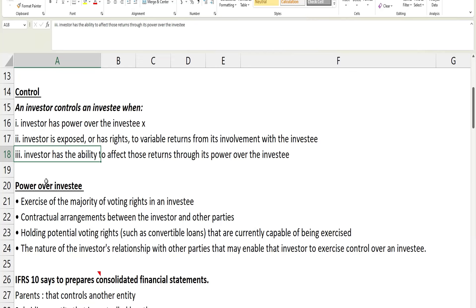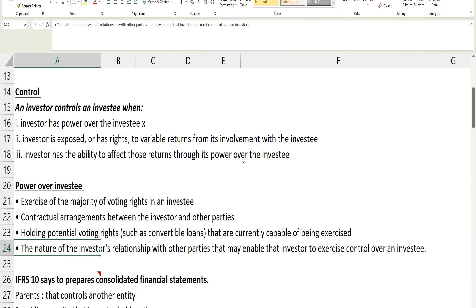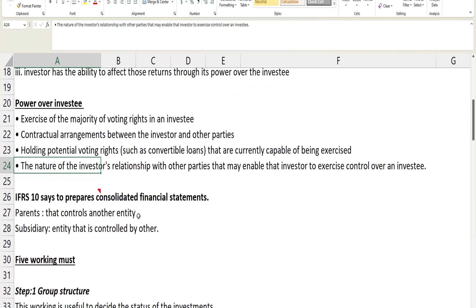The investor's ability to affect returns through his power over the investee means he will be involved — and if he wants to change direction he can change the board of directors. They have the power to affect returns. So my point is: if you're thinking about whether a company controls another, first check the percentage holding. More than 50 percent generally signals control, but you must consider all three criteria. If the question clearly states they have power over the investee, that's clear — if not, check further.